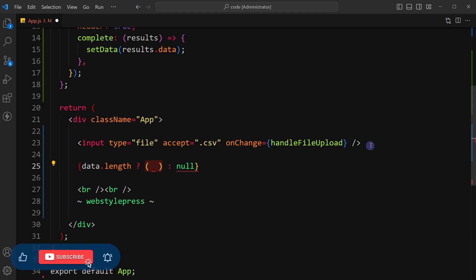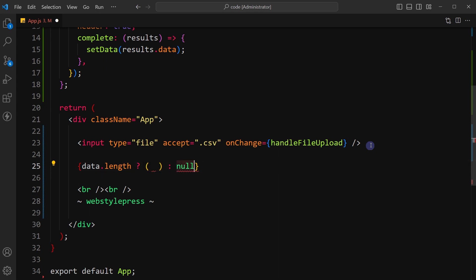If the condition is true, it means we have the data and it will render the content inside the parenthesis. If the condition is false, meaning no data, it will render null which means nothing will be displayed inside parenthesis where data should be displayed.